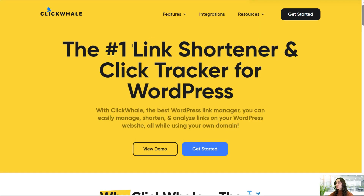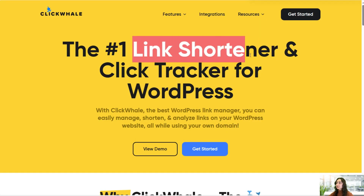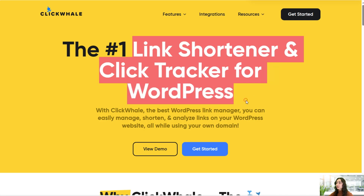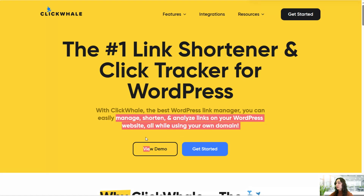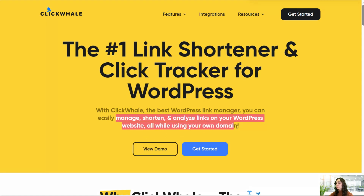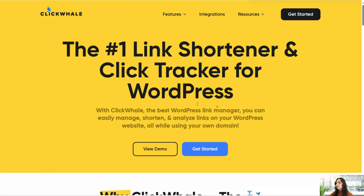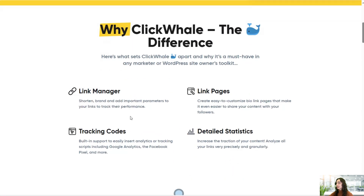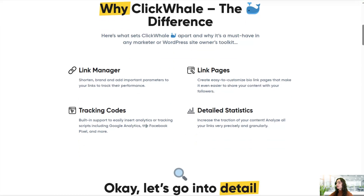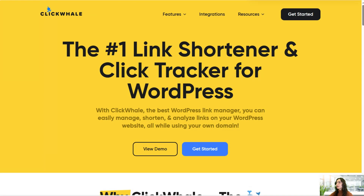ClickWale is a link shortener and a click tracker for WordPress that will help you manage, shorten and analyze your links on your WordPress website very easily, all while using your own domain. ClickWale has many different great features, like link manager, link pages, tracking codes, and detailed statistics. Let's go ahead and check them out.